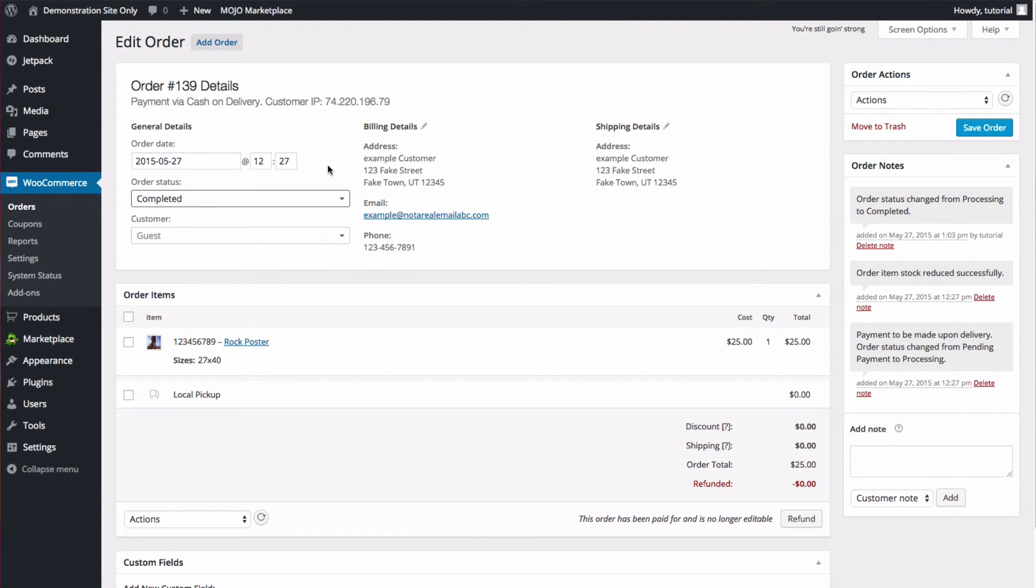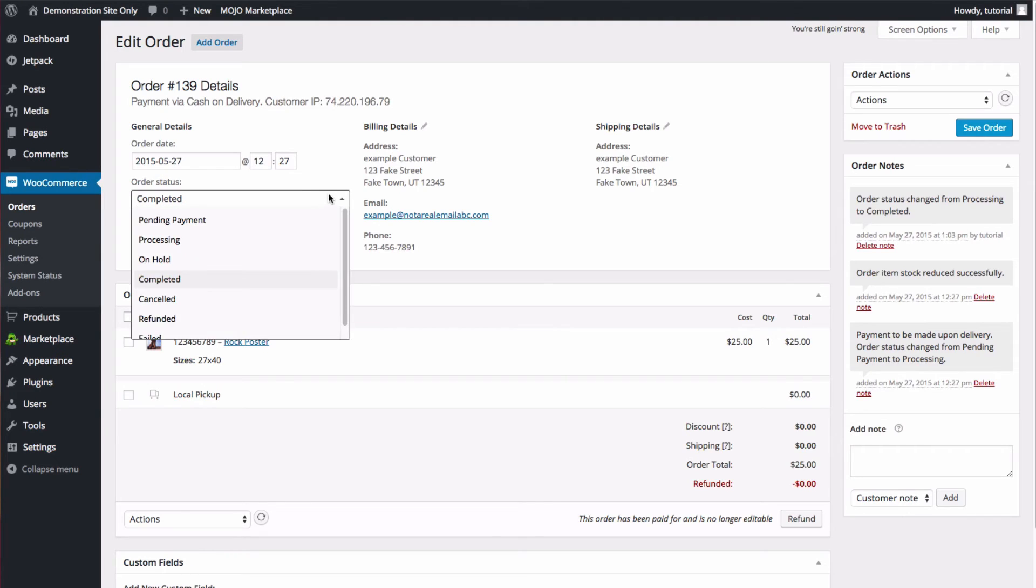To change an order's status, you can use the drop-down menu in the Details section. There are multiple statuses to choose from, so you can pick whichever is most applicable to this order.